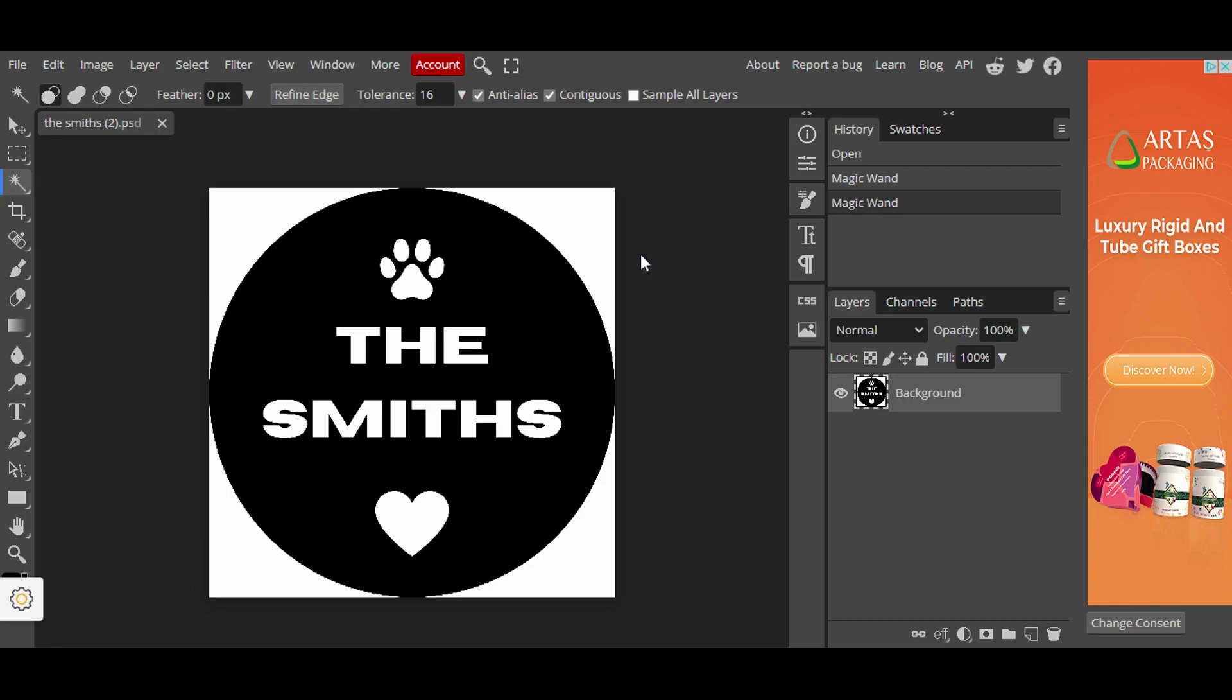So go ahead and open that JPEG file that we saved from Canva. I have already done that in order to save us some time. And this is how it's going to look like once you open the file.